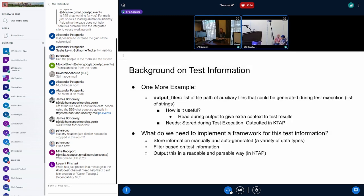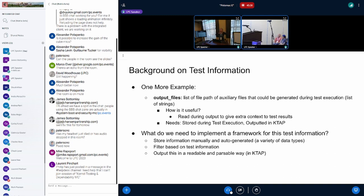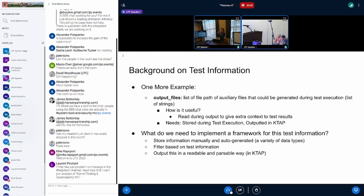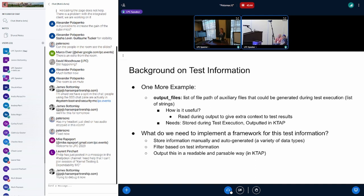One more example: output files. This would be a list of file paths of auxiliary files that are generated during test execution that could hold more context for the test results. Obviously, that would be incredibly useful for whoever's running the test. The needs for that is a way to store that information during test execution and also a way to output that. These three examples demonstrate why this test information could be useful, but it really begs the question of what can we do to make it useful? We need a way to store the information, both manually and auto-generated, filter based off of the test information, and then output in a readable and parsable way.